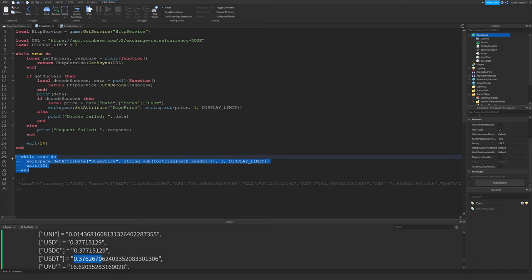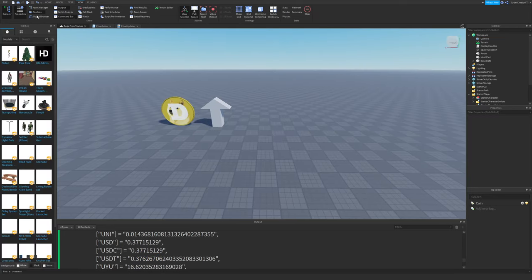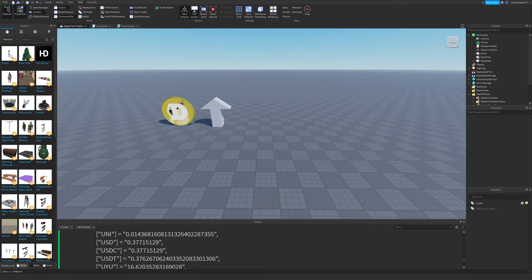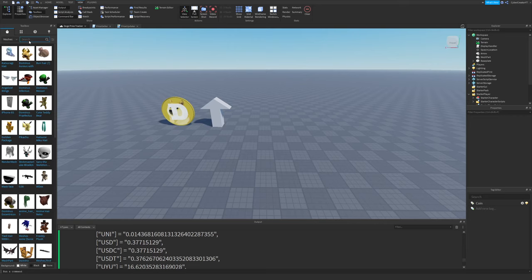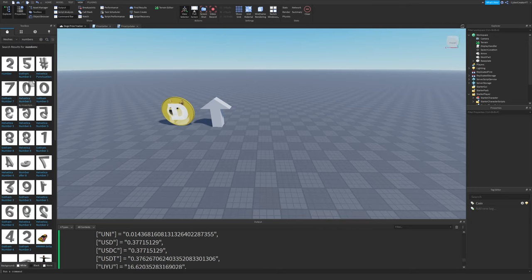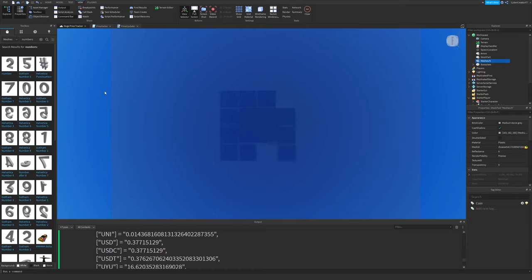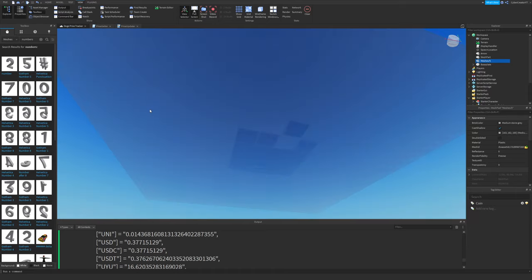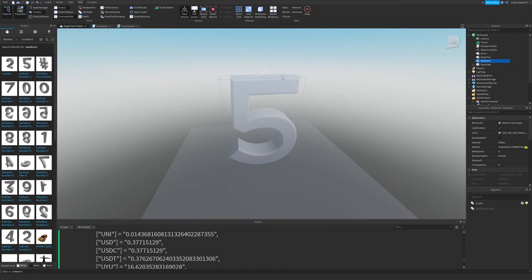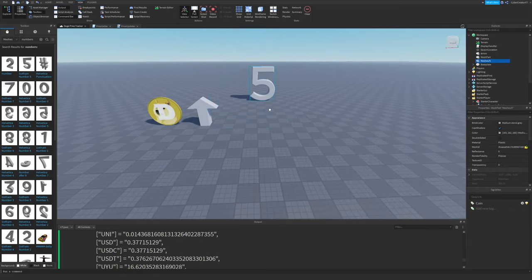You can ignore the code right here. This is just to randomly set the price so I can see the display changing. In order to make the price, all I did was I went to the toolbox and I just got some free meshes. I could have made them myself, but why would you do that when there's a bunch of free ones? I just typed in numbers and I got all these free Gotham numbers. I just inserted them into the workspace and they were massive. So I scaled them down a lot.